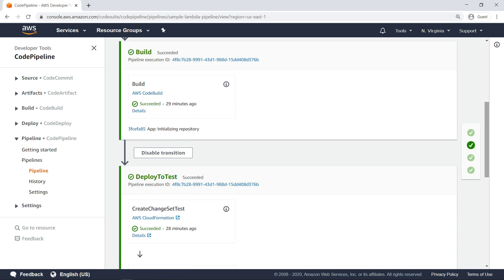Next, the pipeline uses the pulled source code to build the artifact, and stores the output in an Amazon Simple Storage Service, or Amazon S3, bucket.